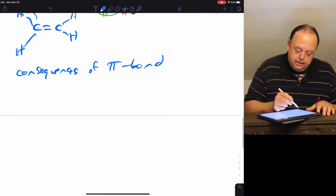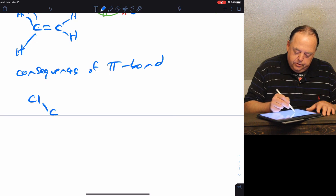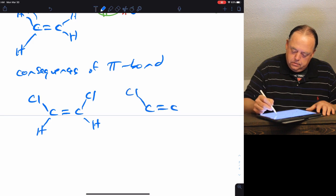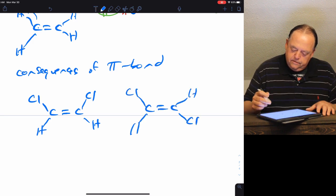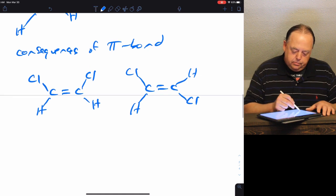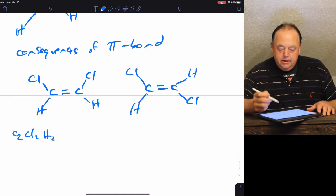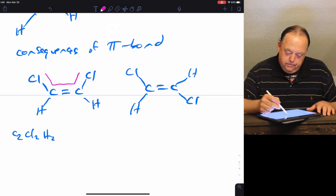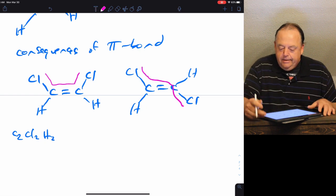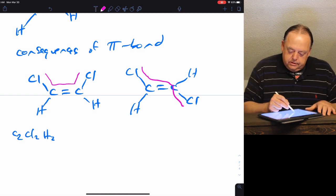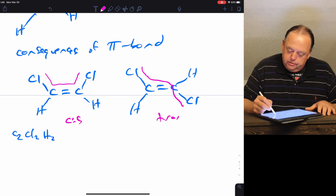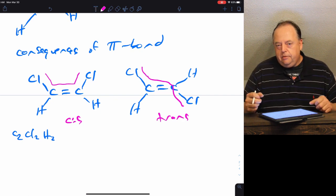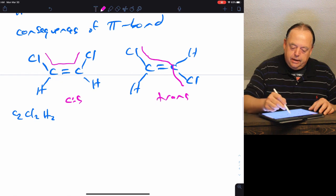There are consequences to having pi bonds. For example, consider two molecules with the same atoms — both C2Cl2H2 — attached in the same way with chlorine-carbon-carbon-chlorine. One is called the cis isomer, with both chlorines on the same side, and the other is the trans isomer, with chlorines on opposite sides. These two molecules are different; you can synthesize them, put them in a bottle, and they will not convert between each other — because of the pi bond.